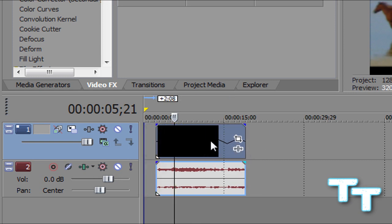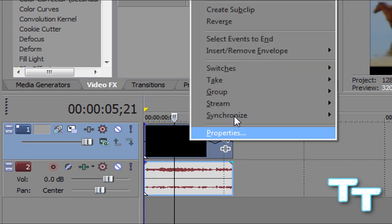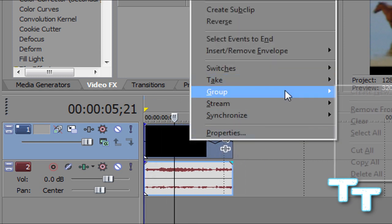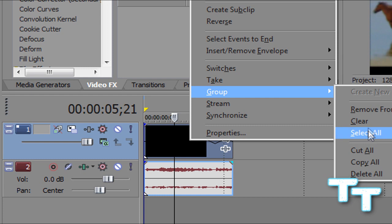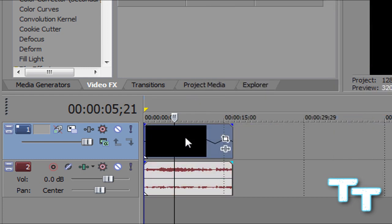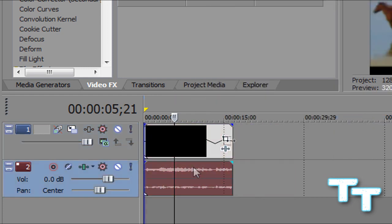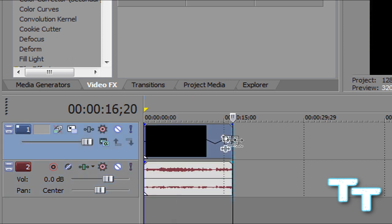And you know, you can't move it or anything. So what you're going to want to do is go into group and just clear. Now you can move the video and audio separately and also extend the video and audio separately. Ok.